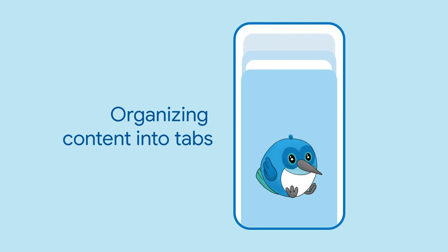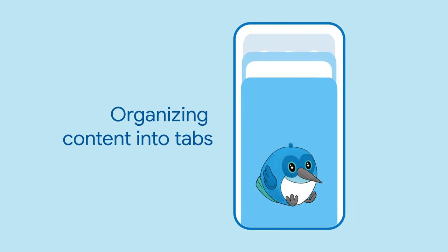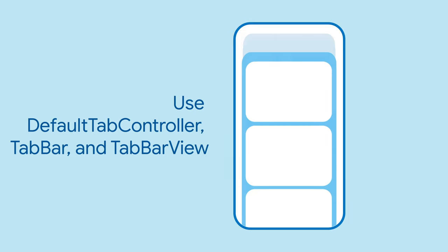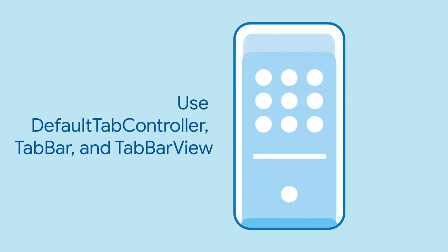Do you need to organize your widgets into tabs? The default tab controller, tab bar, and tab bar view widgets are for you.